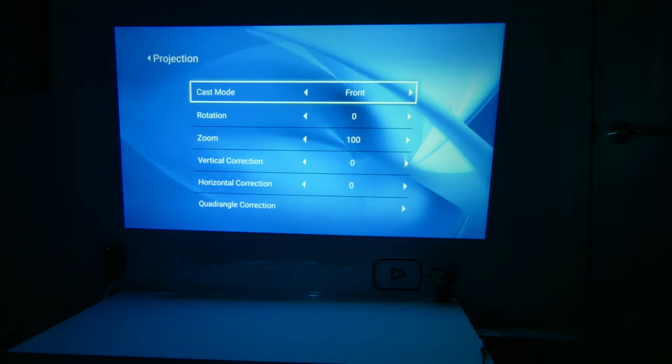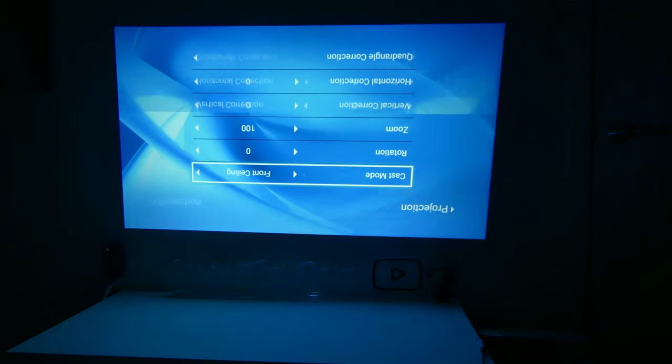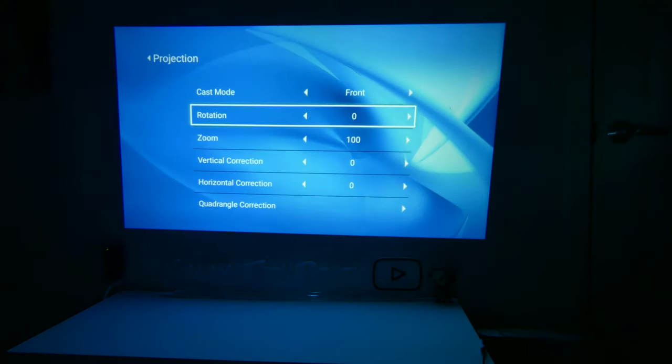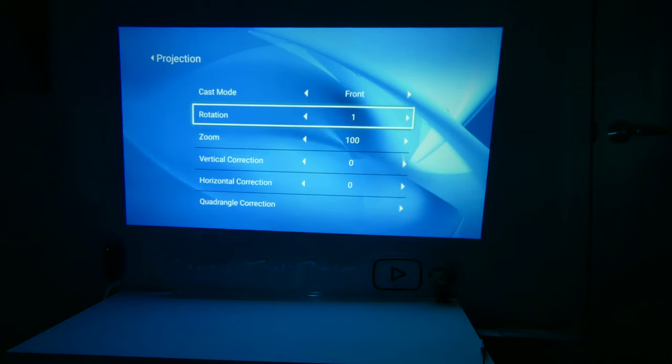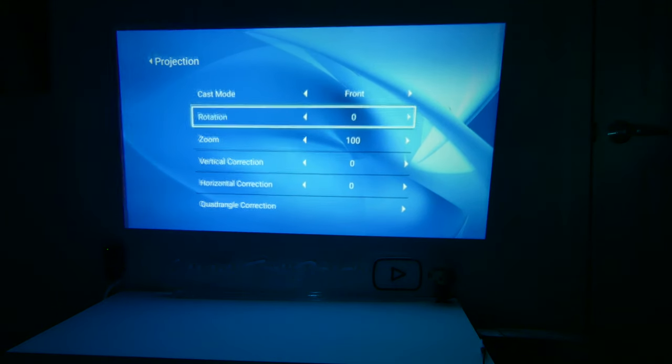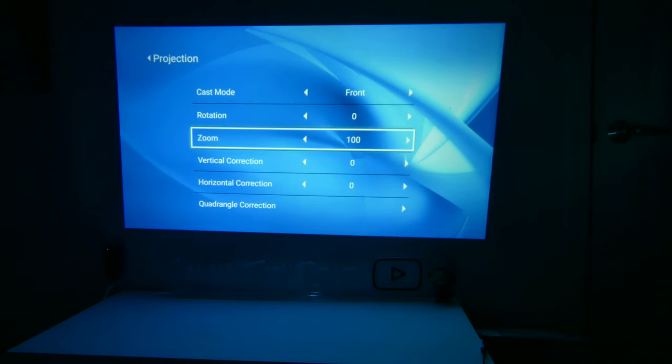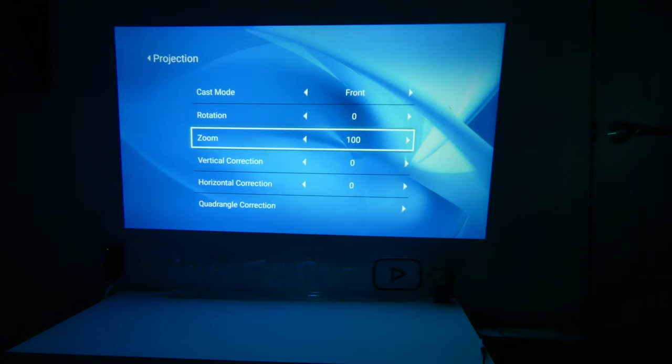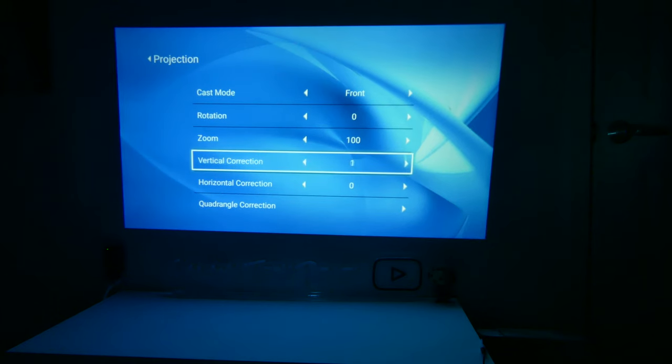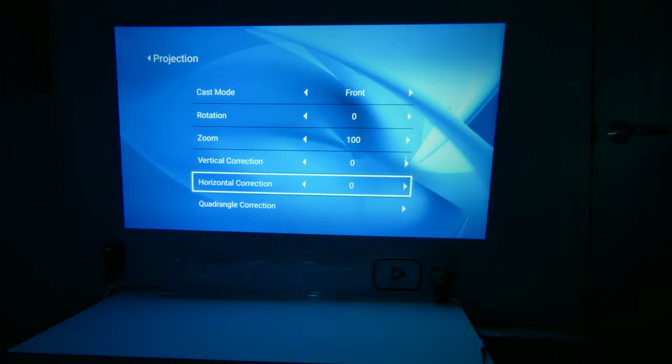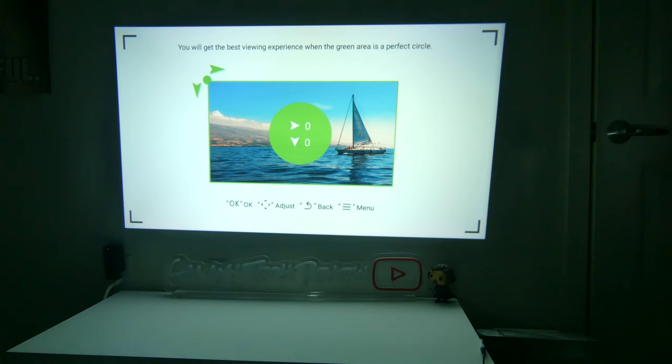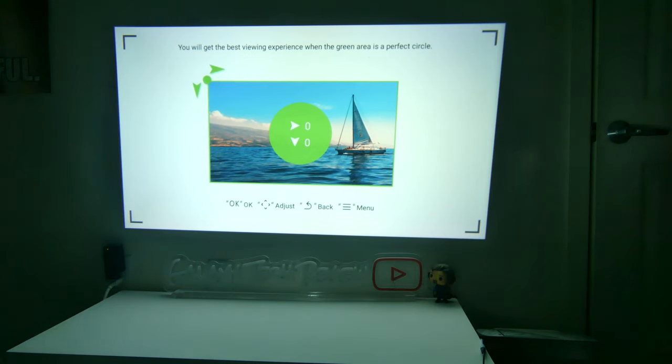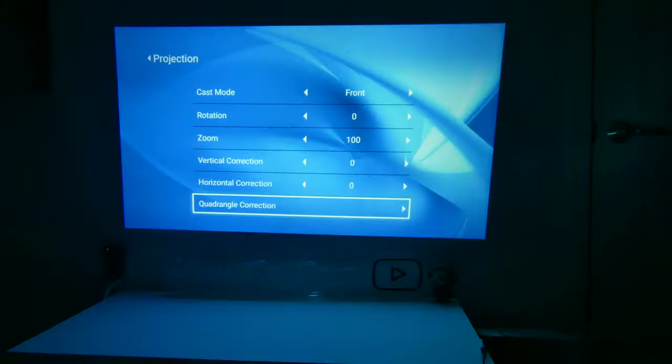Now, under projection, we can do the cast mode, and this is going to be for if you're going to mount this upside down or anything like that. You can also rotate the entire screen if you would like to, left or right, depending on how you want to rotate it. So if you need to get this into a smaller area, you also have a zoom feature that you can go down to 50%. Vertical and horizontal correction, so you do have that. Plus, you have 4D keystone correction as well. So if you have it on a space where you need to adjust the corners, you can fine-tune all of them with the 4D electronic adjustment right here.